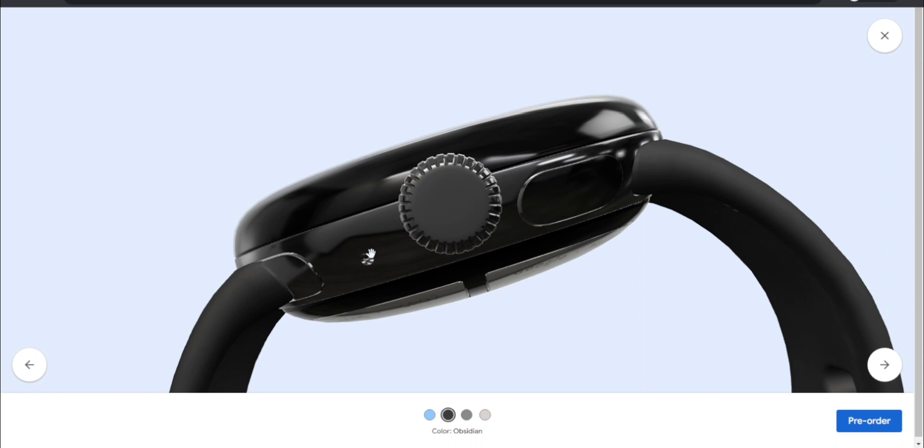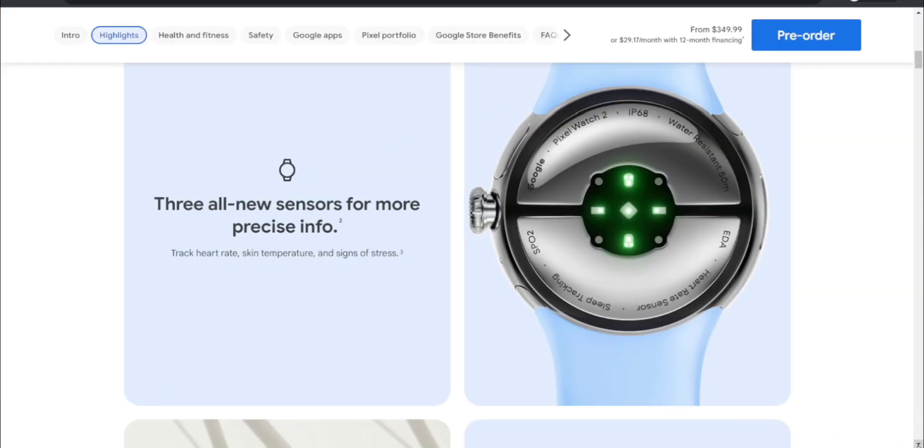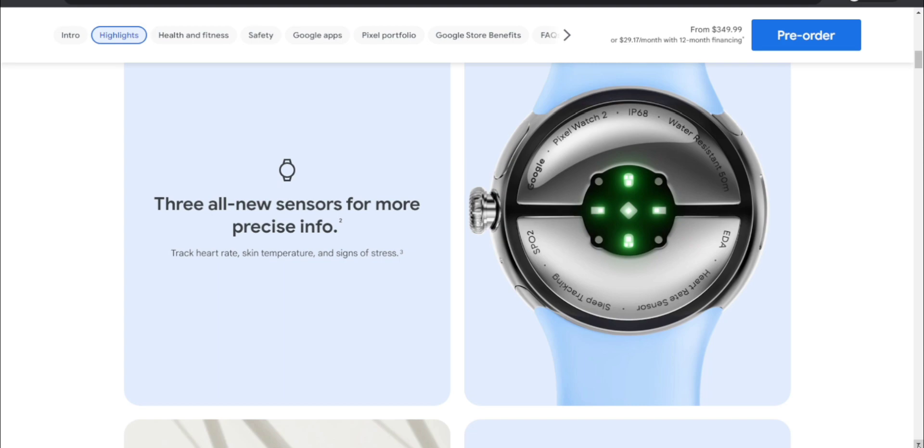It says here three all-new sensors for more precise info. Track heart rate, scan temperature, and signs of stress. Very cool there. If you need to read that on the screen, pause the video. Google Pixel Watch 2 is IP68 water resistant, 50 meter, has heart rate sensor, sleep tracking, SpO2, and other features.